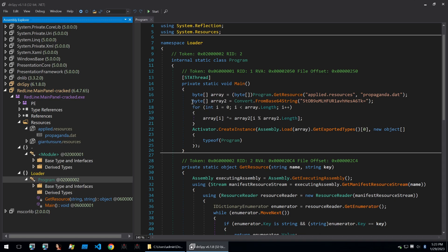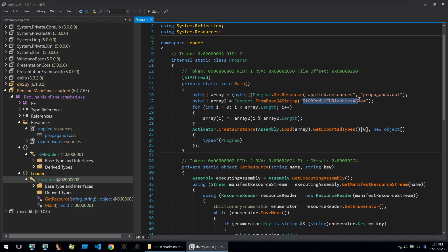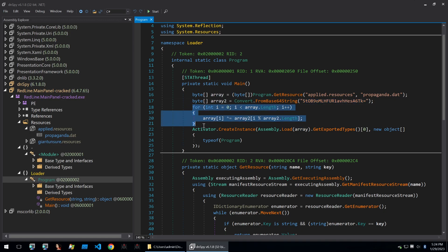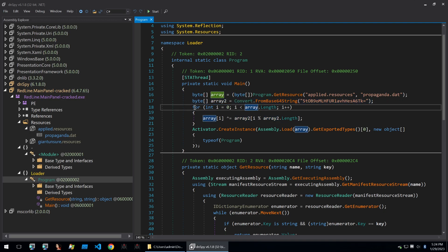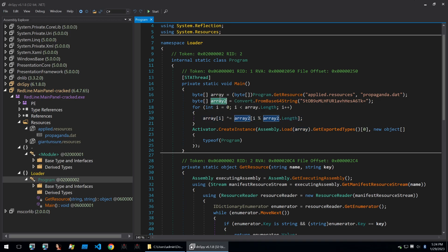The bytes of the resources are put into array one. And then array two is the base64 decoded string. And when it goes through this for loop, it's going to XOR with that base64 decoded string and the byte array. So this is just a XOR decryption function for what's in the resources. Then once that's been decrypted, it will call activator create instance and load from the file that was decrypted from the resources.